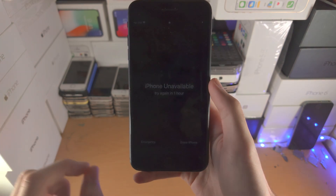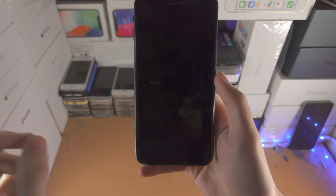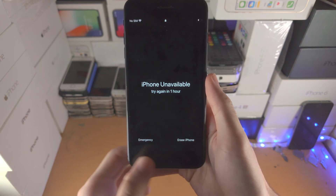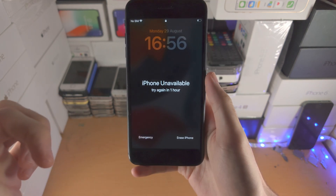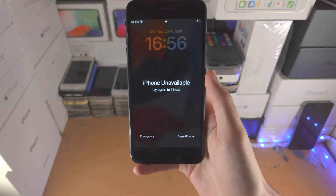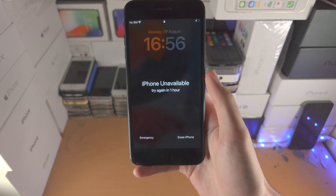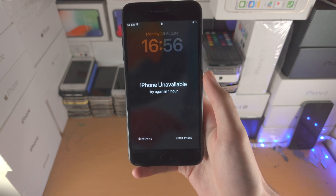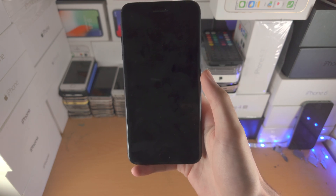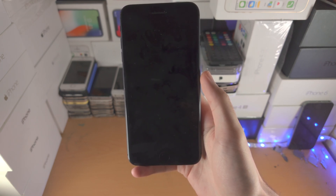If you do not get the erase iPhone option, I'm going to have a different tutorial in the description. However, what that means is you will not be able to remove iPhone unavailable without a computer.